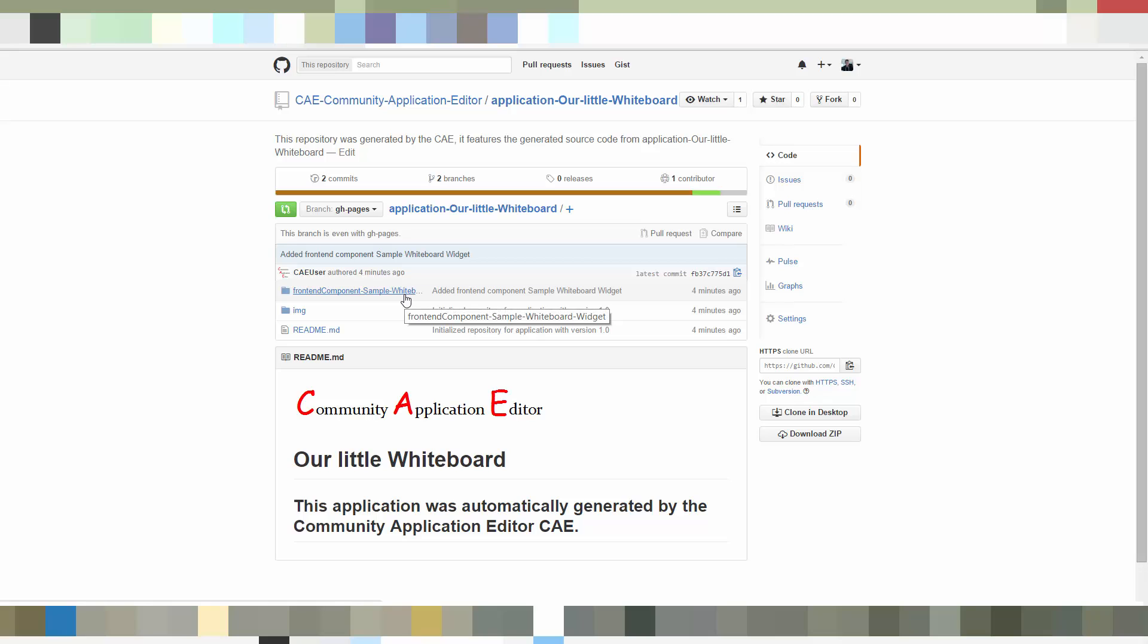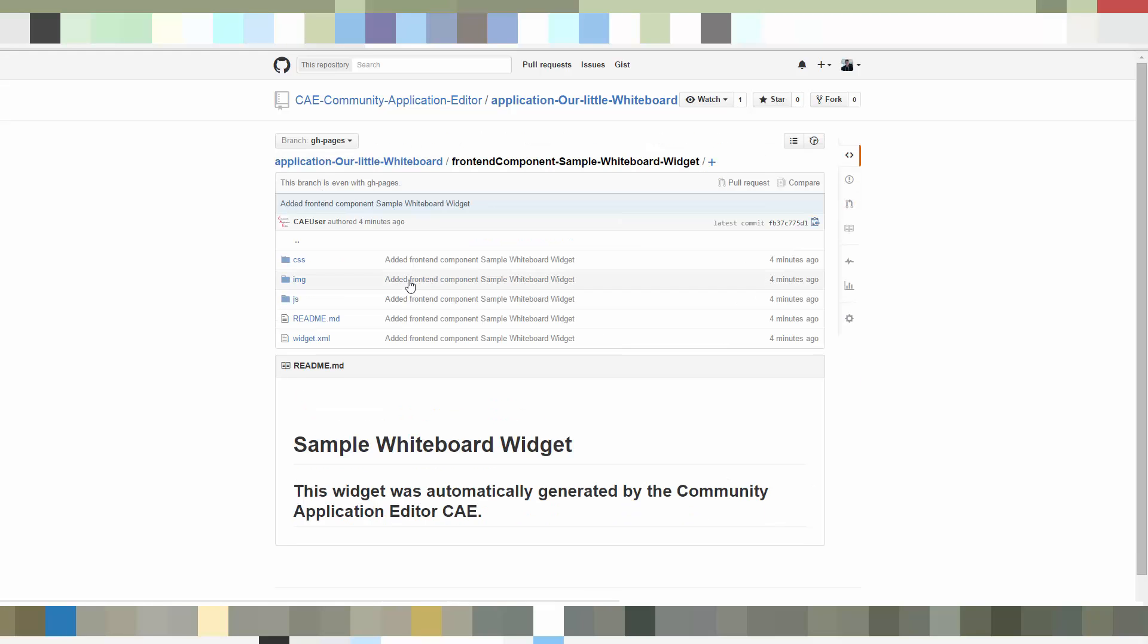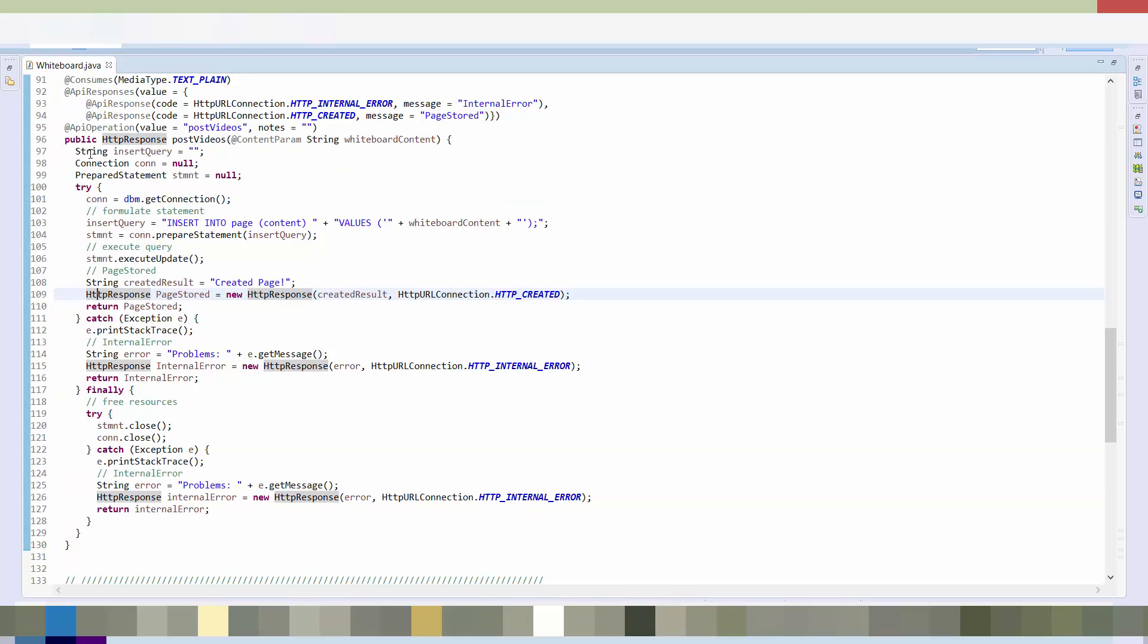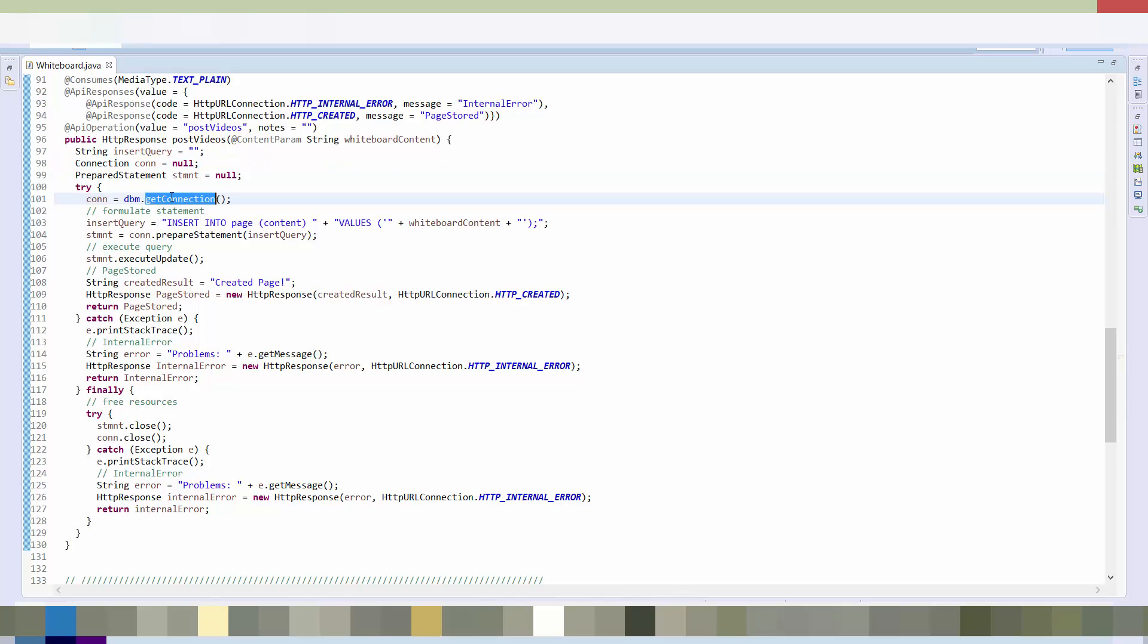We will now continue adding the business logic to our microservice. So what is marked blue here is the body of the HTTP method POST videos. And we have added the SQL query formulation. It's just a connection that is retrieved from the already instantiated database we have modeled. And then we have formulated a statement and we execute it. And what you can see here as well is that we have taken over the HTTP responses we already had generated.